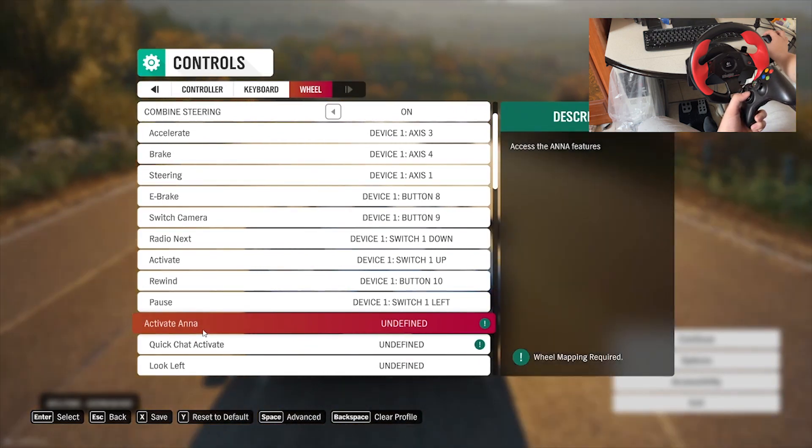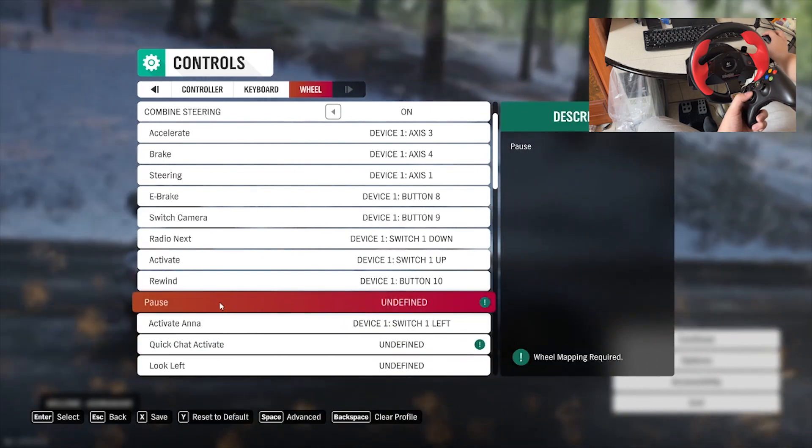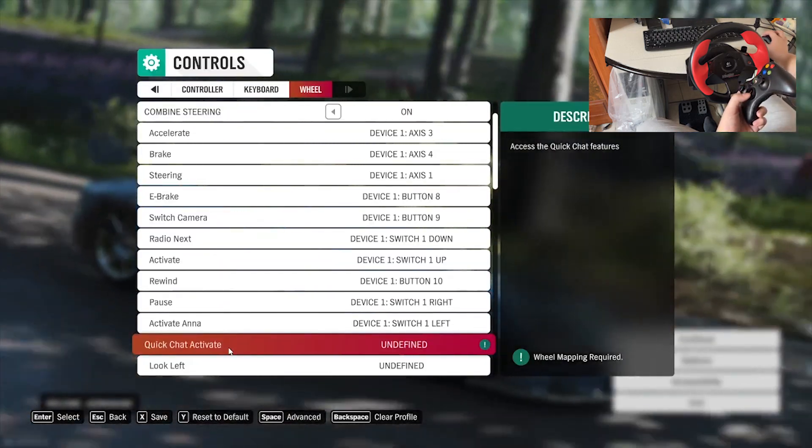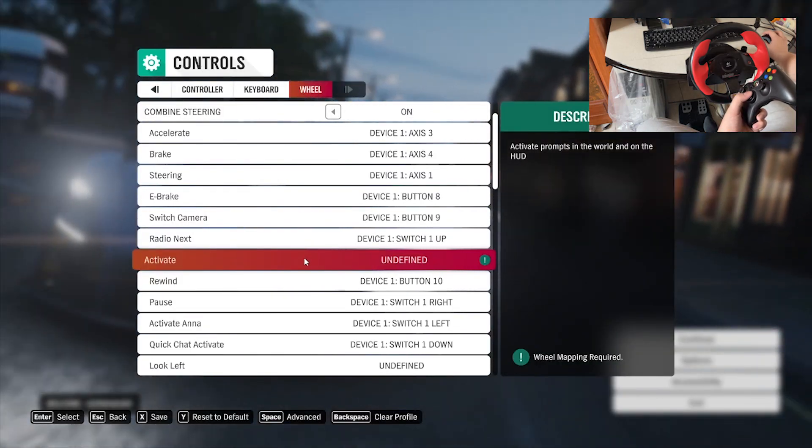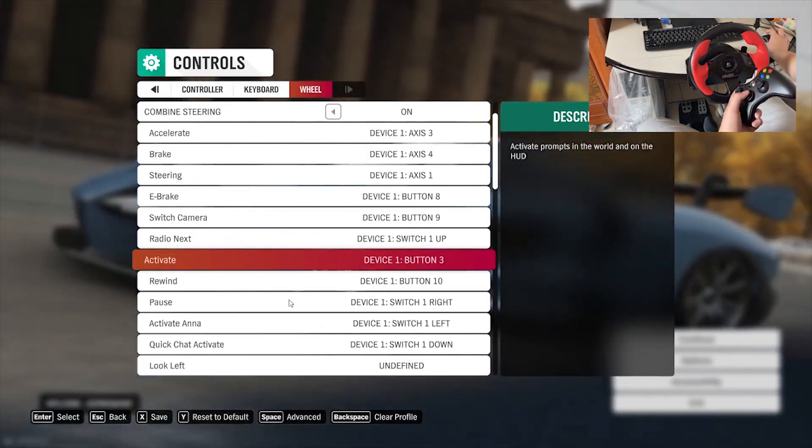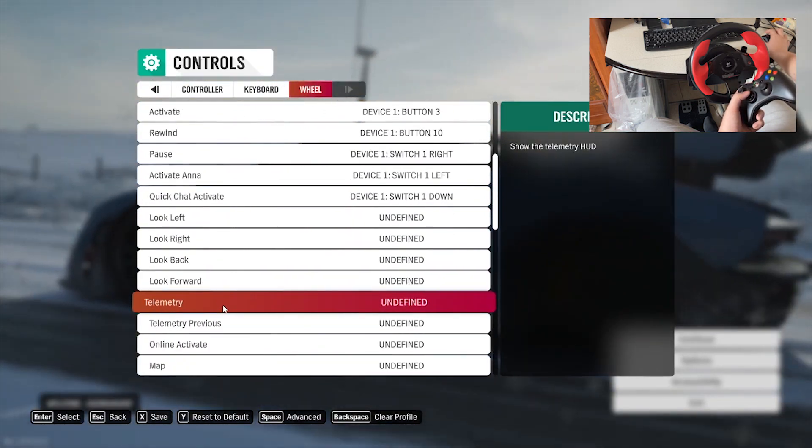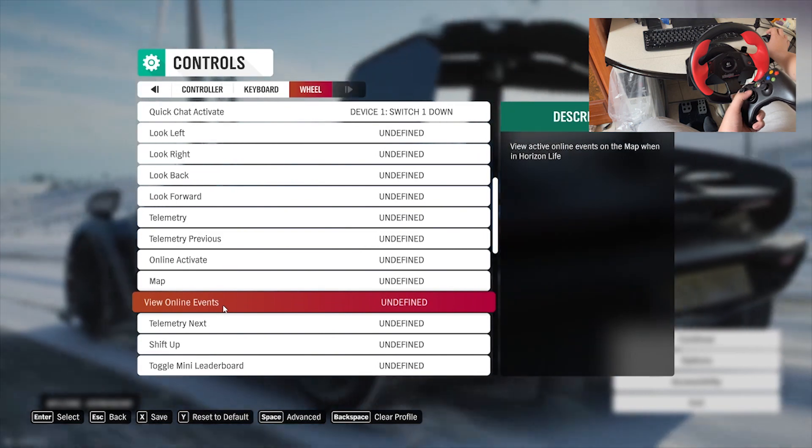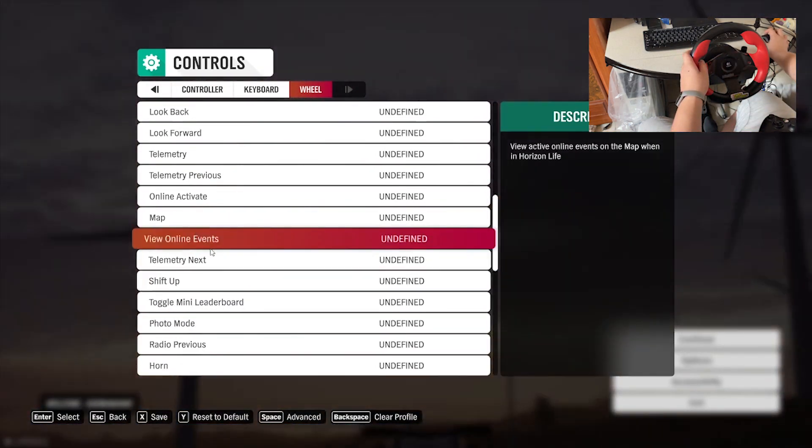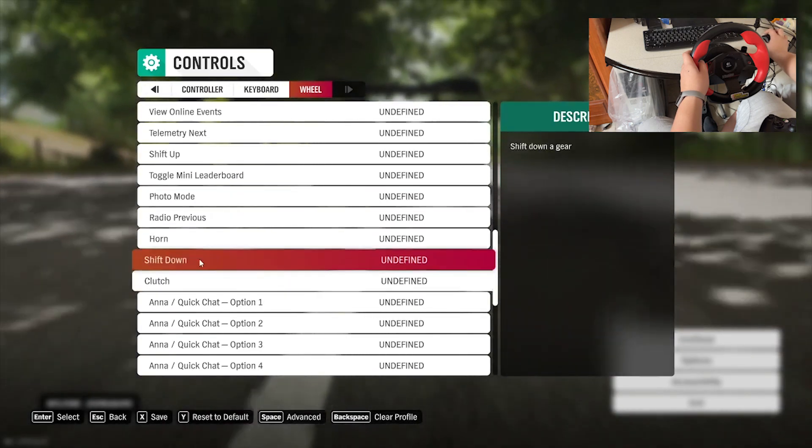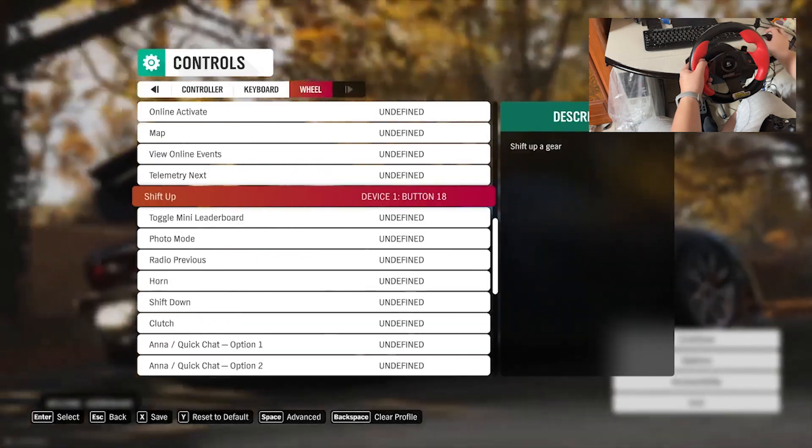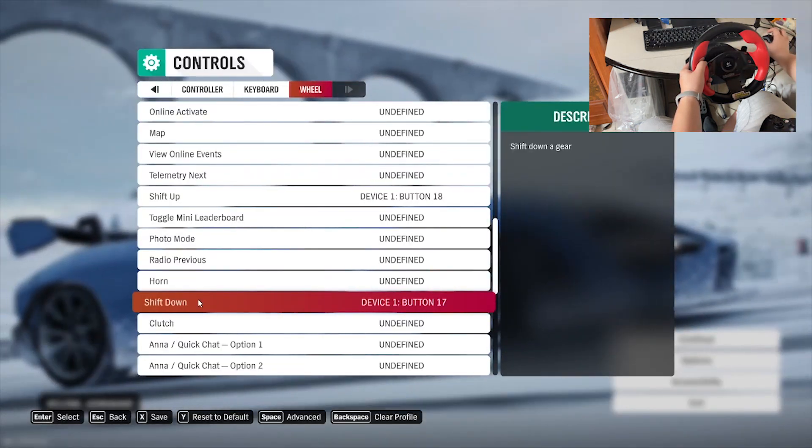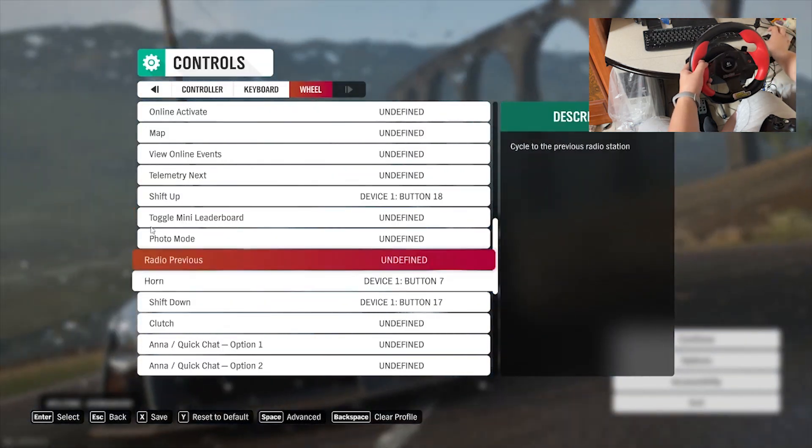Activate. Pause. Quick chat. Activate. Ready. Next. Now multiple buttons we're using. What else. Oh yeah. And then the shift up. Shift down. I'll be using this button. And the horn right here. Now we're good to go.